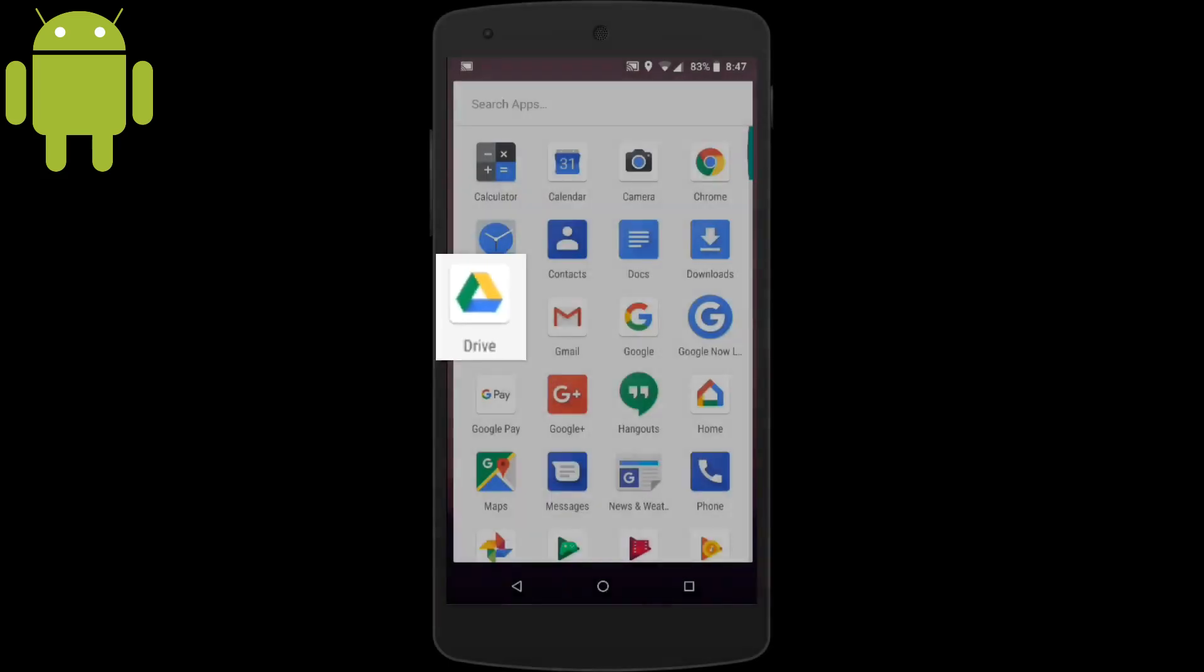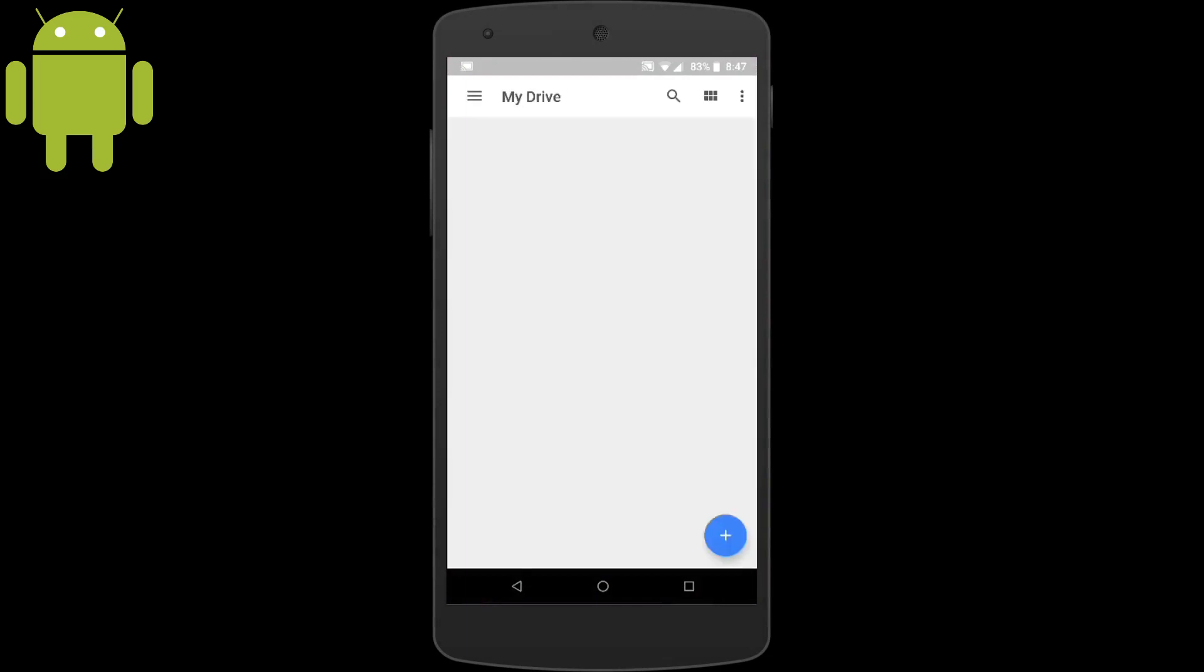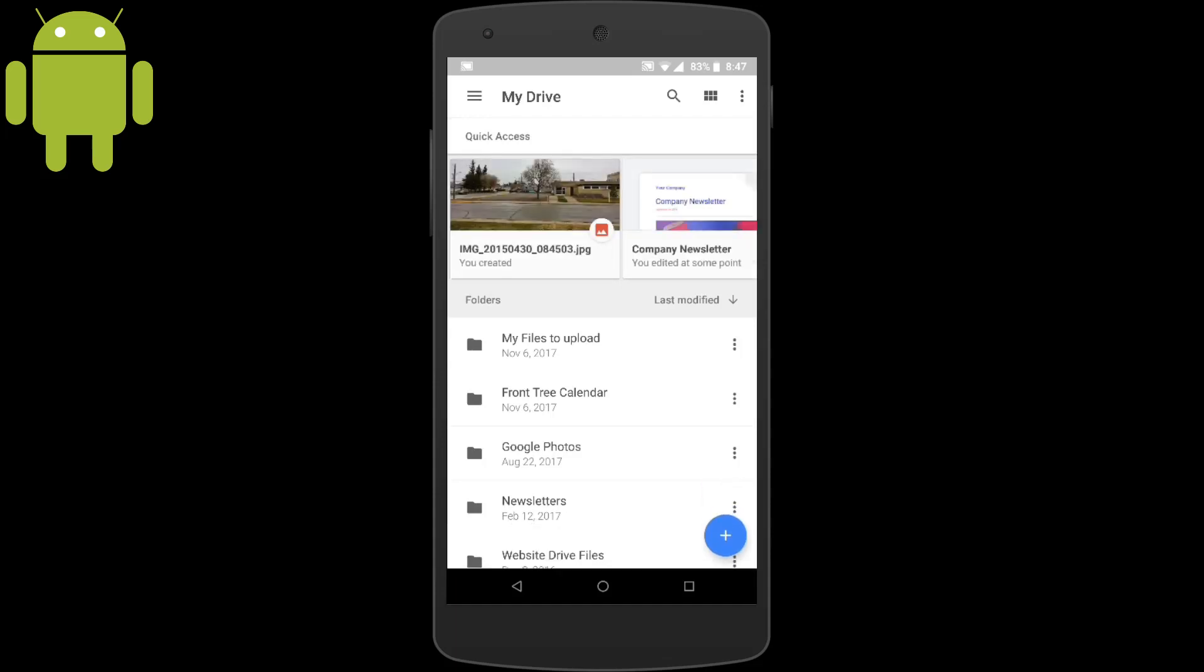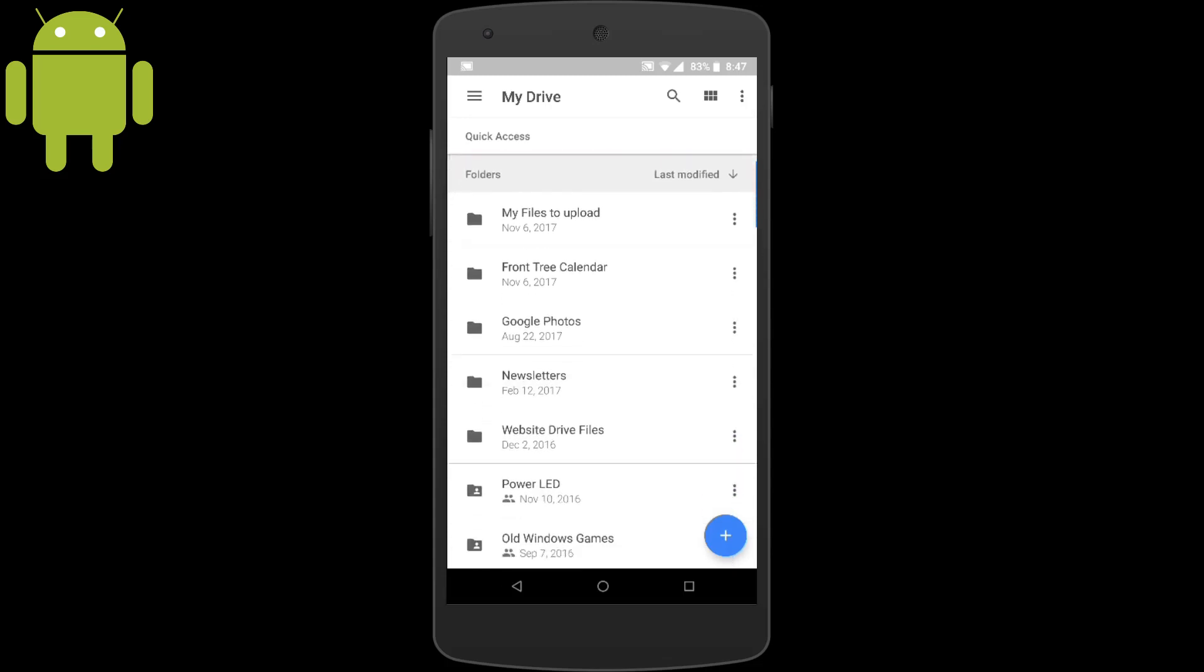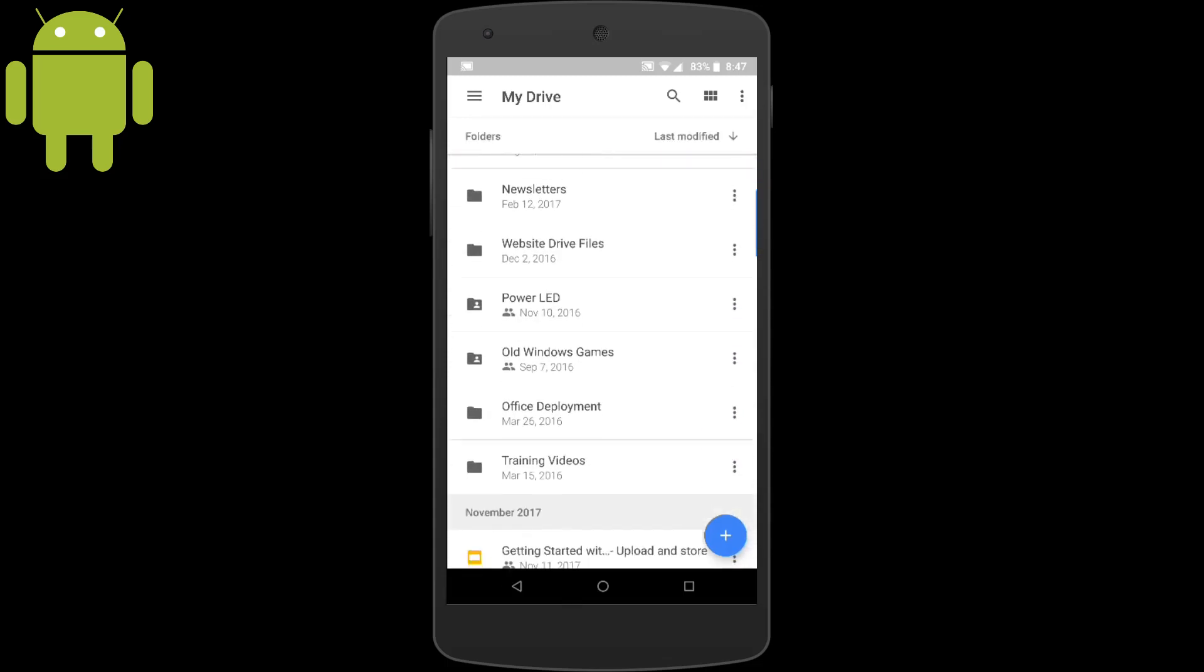In this first example, we're going to make a shortcut to a Google Drive folder on the home screen, so we can quickly get to any of the files we might have stored in that folder. We'll click the three vertical dots next to the folder that we want.